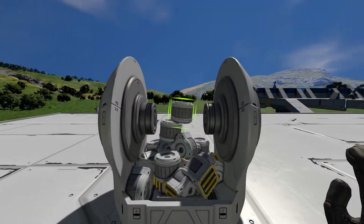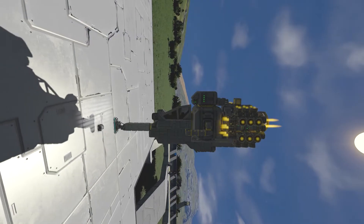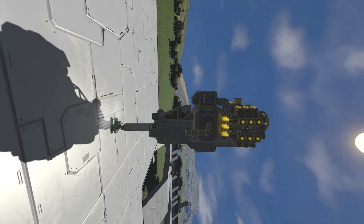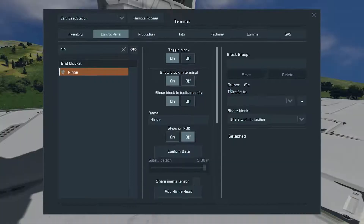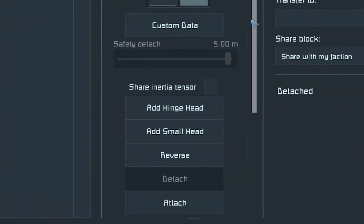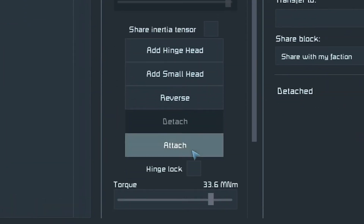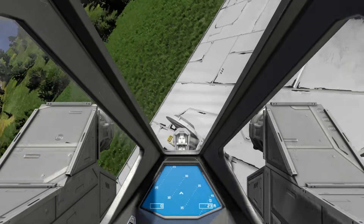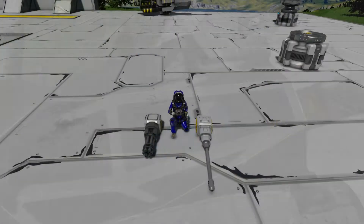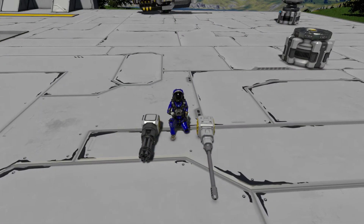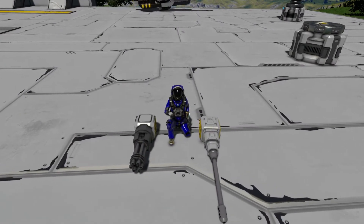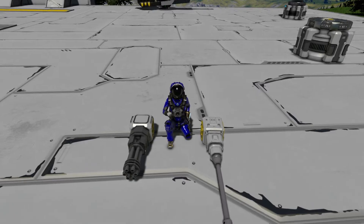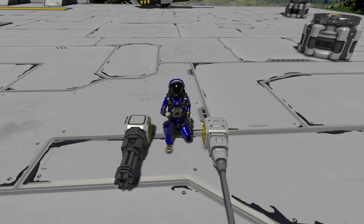There are multiple ways to do this manually, but by far the most reliable way is to place the part, then use ship to position it into the right place, then press attach on the terminal of your hinge and rotor. You've now attached the small and large grid together. Certain weapons are small grid only, like gatlings and autocannons, so this is a good way to get use of all weapons regardless of your grid size.